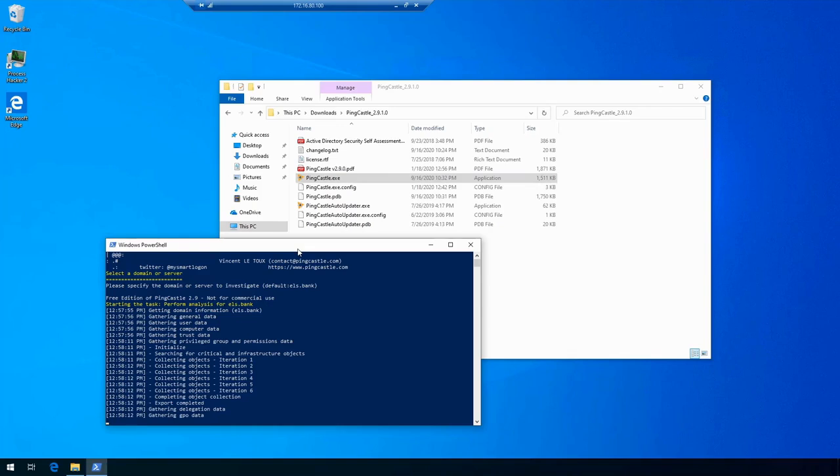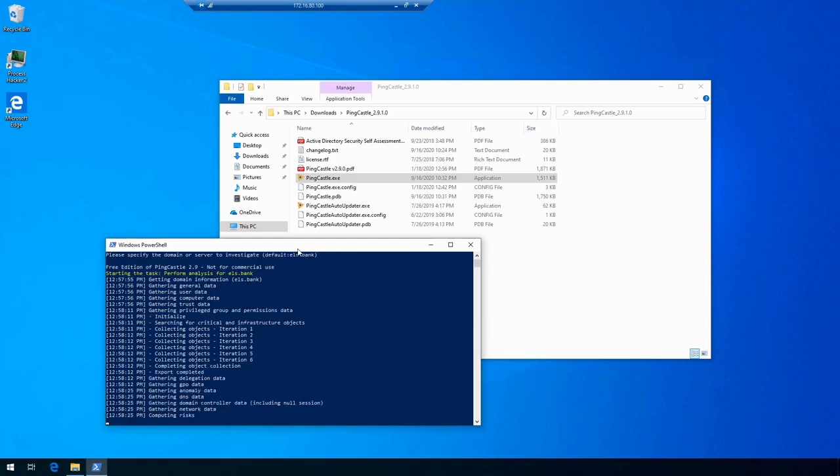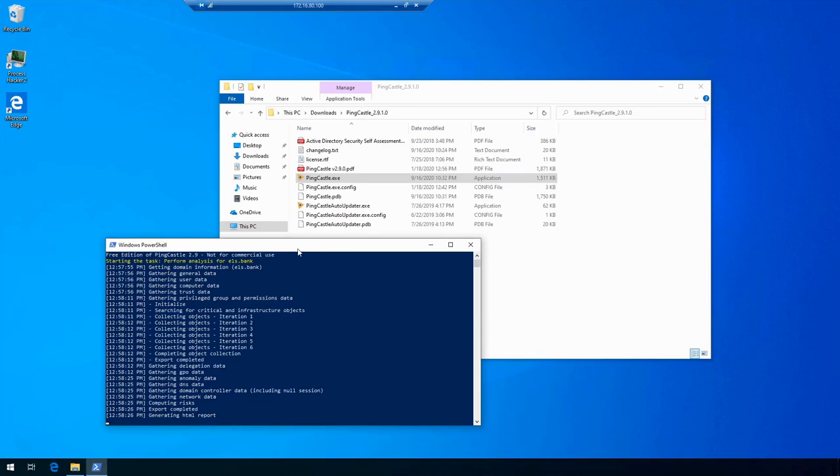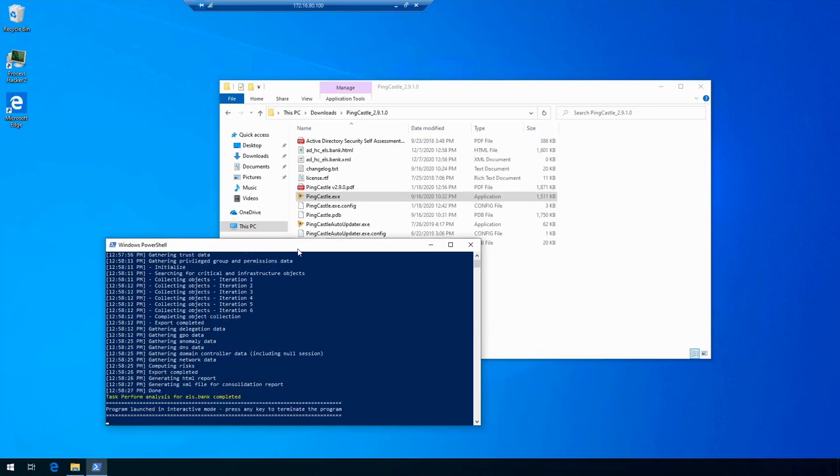It's gathering data about many different artifacts in Active Directory and then assembles the final report with all of them being present. What we're seeing on the screen now is that the actual final report is already done, and we can see it in the same folder as the executable.